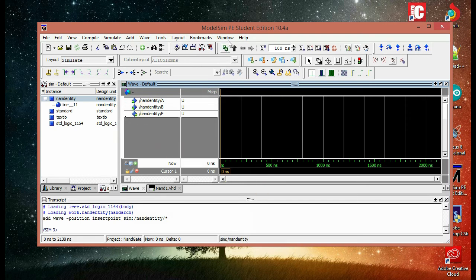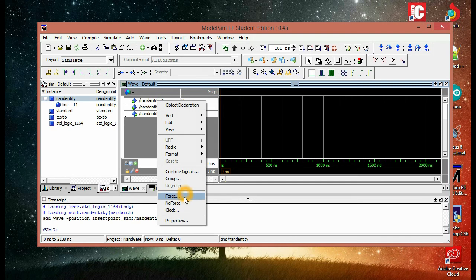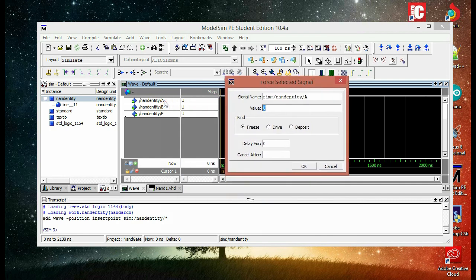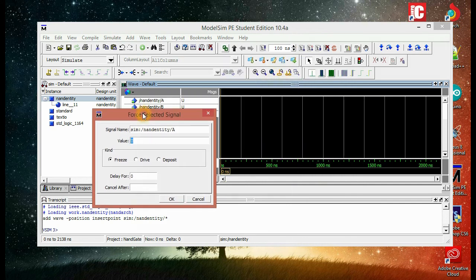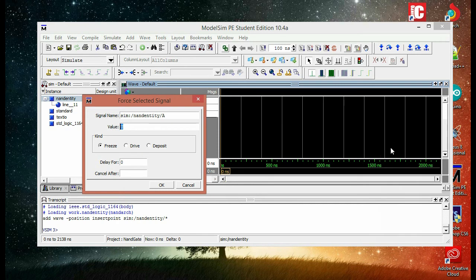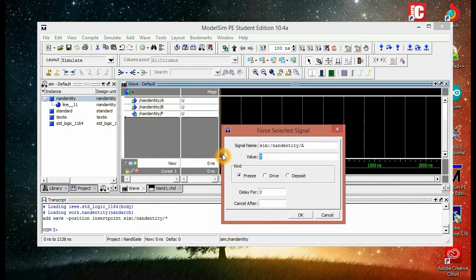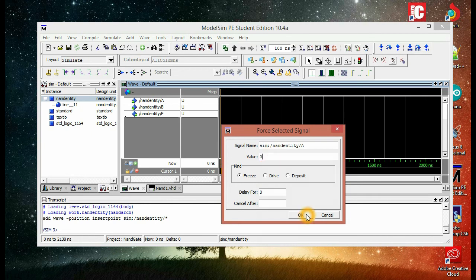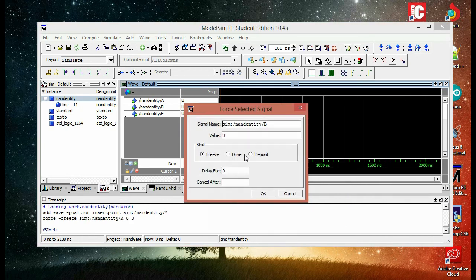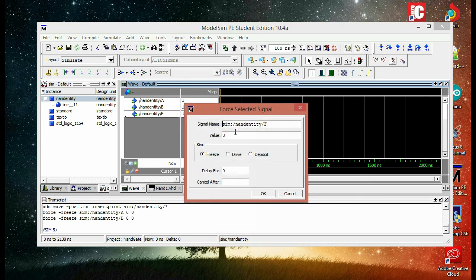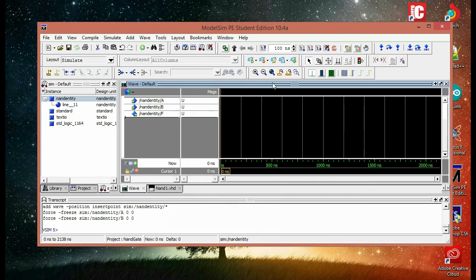So what we're going to do is right click on A and choose force, and we're going to change the values of both variables A and B, and then we're going to run it and see how it's going to react. So we're going to choose to put A on zero first and then B on zero.